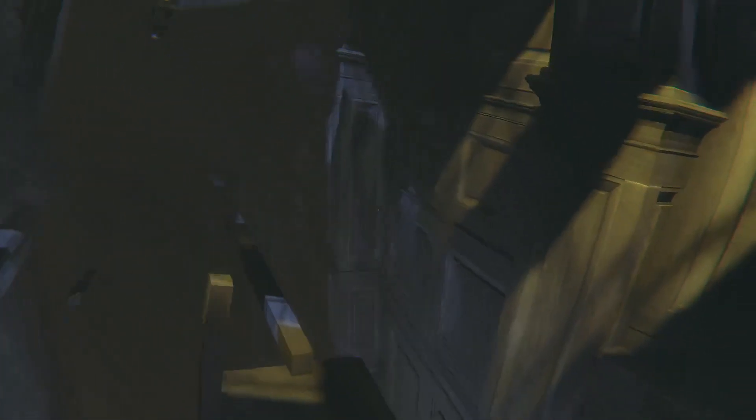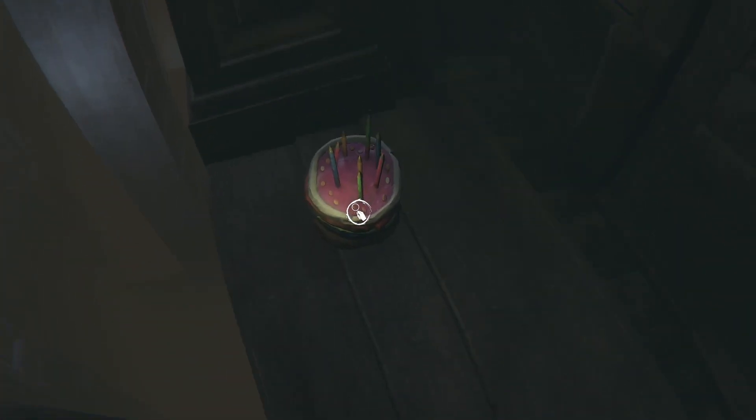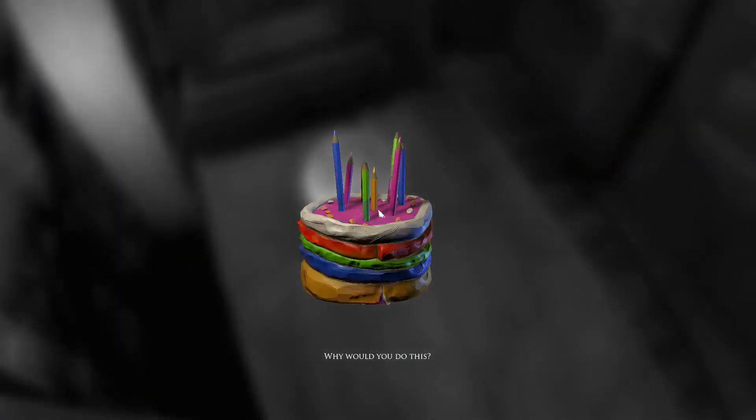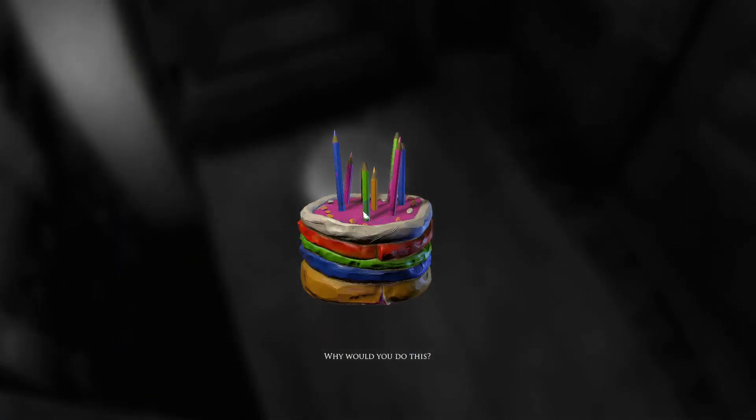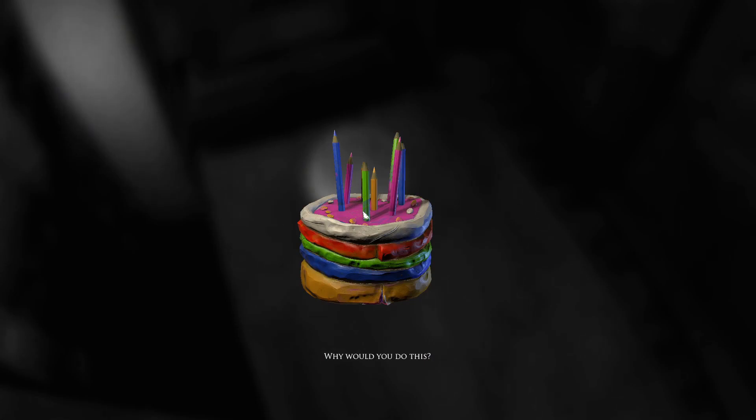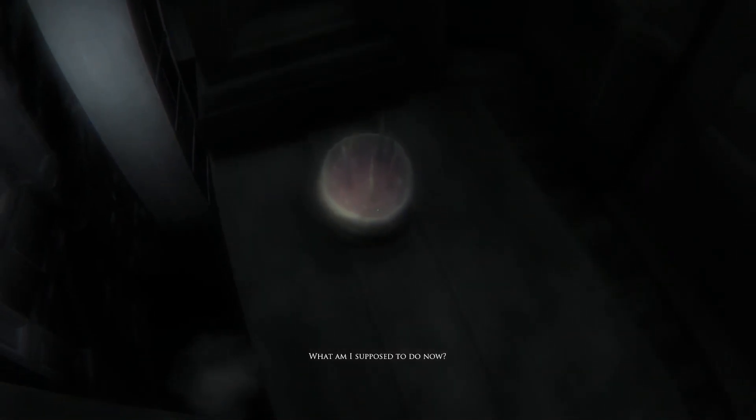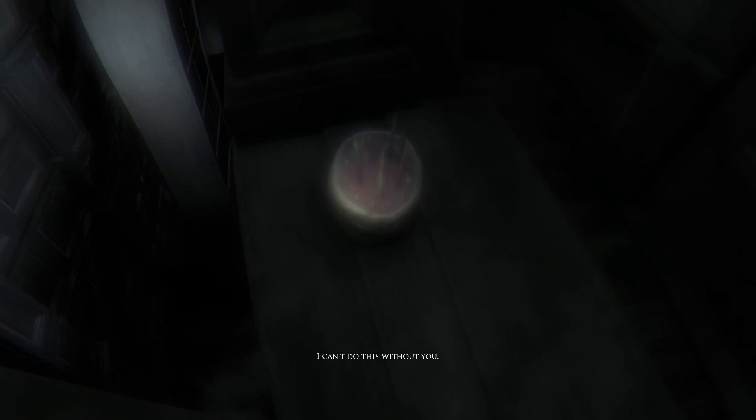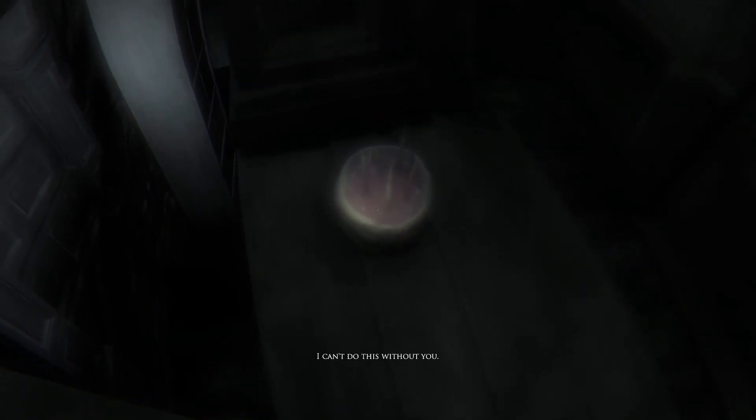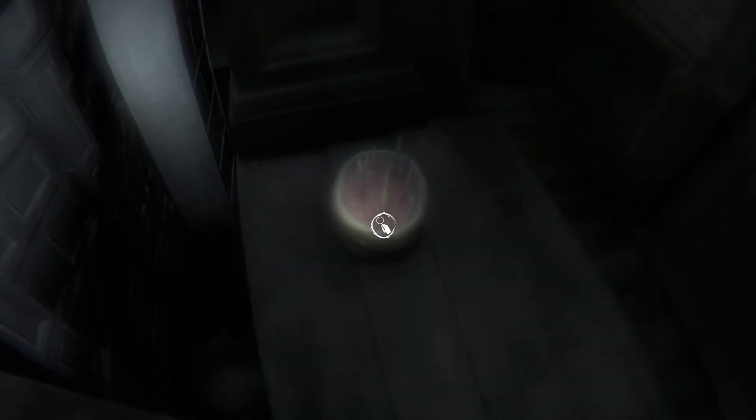Oh shit! Another birthday cake. Why would you do this? What am I supposed to do now? I can't do this without you. So that's whenever her mom killed herself.